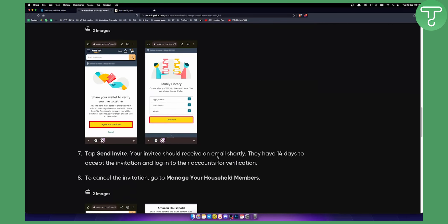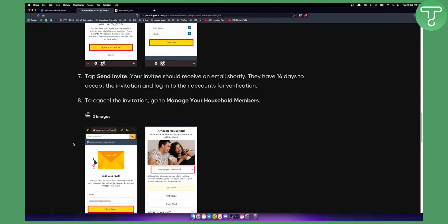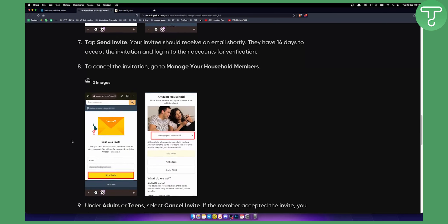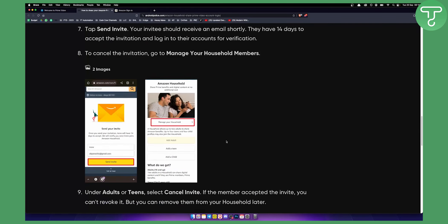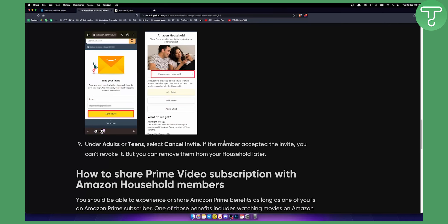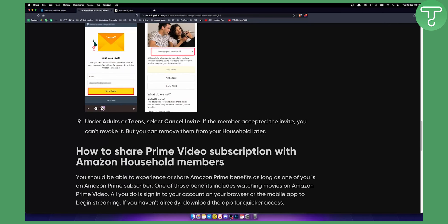Your invitee should receive an email shortly. They have 14 days to accept unless they don't accept it, then they will be canceled. Now, as you can see right here, you can also manage your household as well. You can always add a teen, an adult, a child, whatever you want. And that's pretty much it.